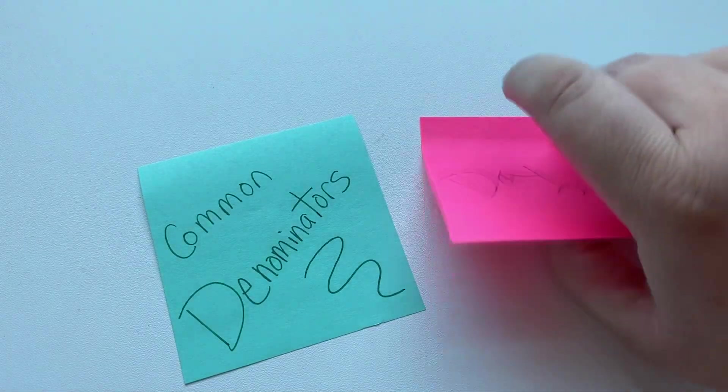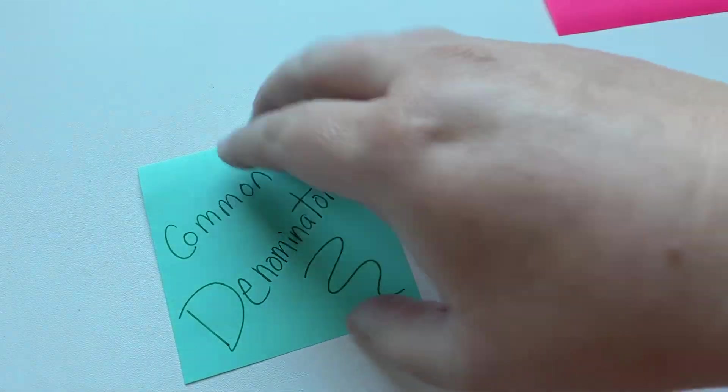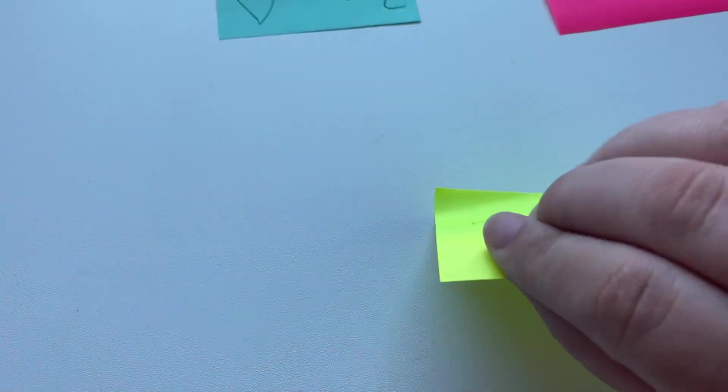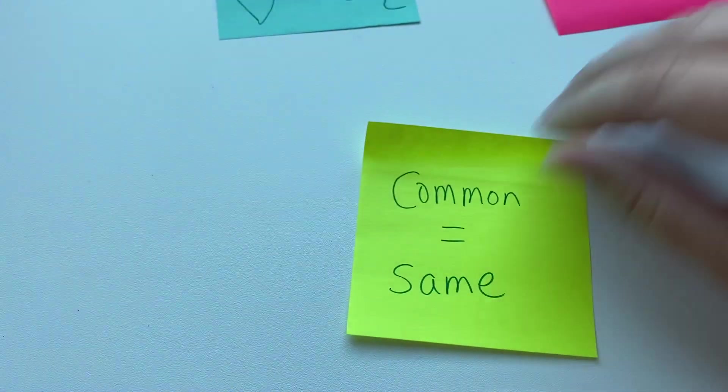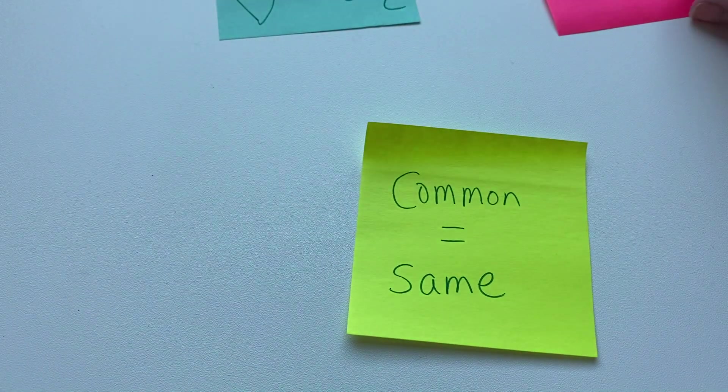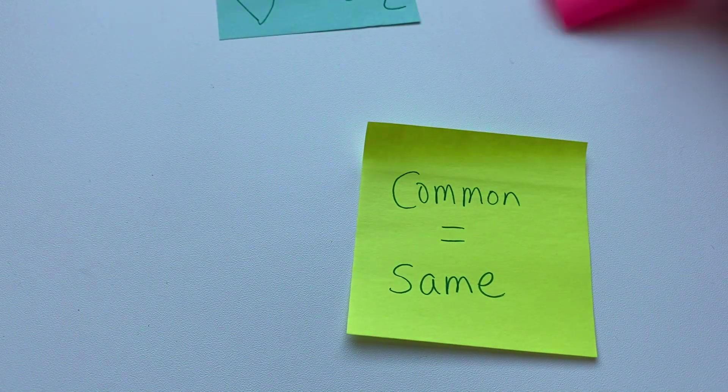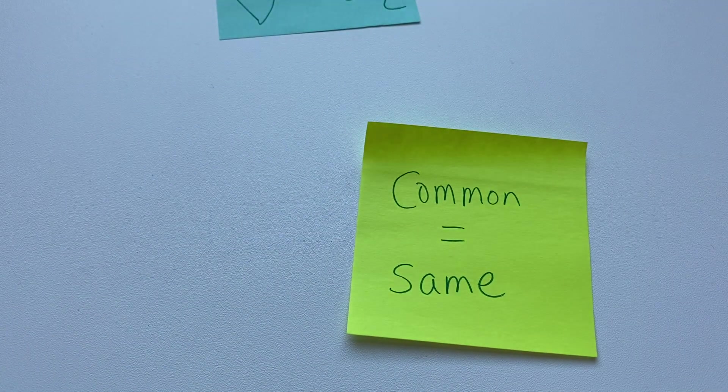Let's just go back and talk about what common denominators are. So when we're talking about common in this way, we mean that it's the same.